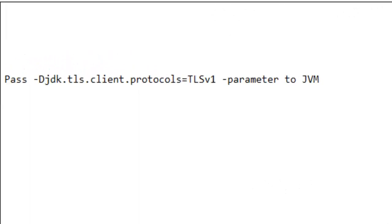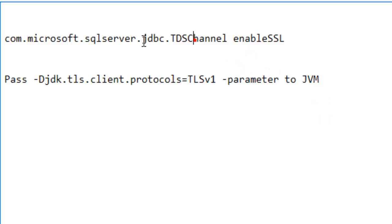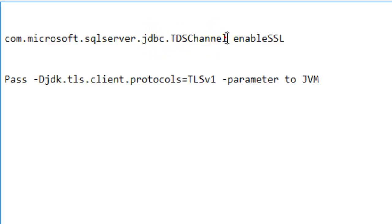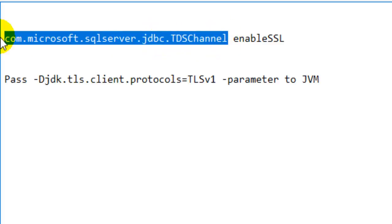Friends, sometimes you may get an error while trying to connect to the Microsoft SQL Server. You might get an exception saying to enable SSL, like the com.microsoft.sqlserver.jdbc.TDSChannel exception.